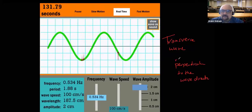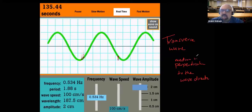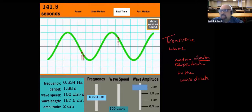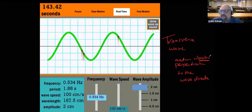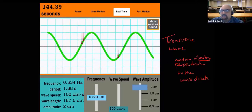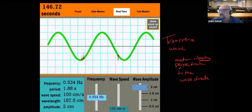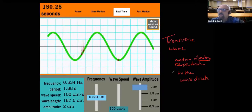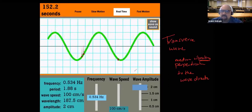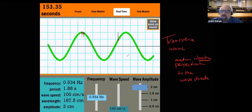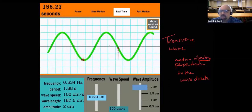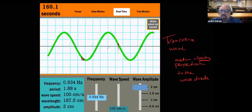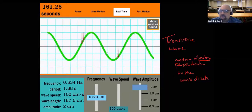The medium is vibrating — it's better to use the term 'vibrating' here. It's vibrating perpendicular. Don't say 'motion' because the particles do not really move from one point to another; they are just vibrating around their position. So when the waves stop, the particles here will return to their original position, which we call the equilibrium position.